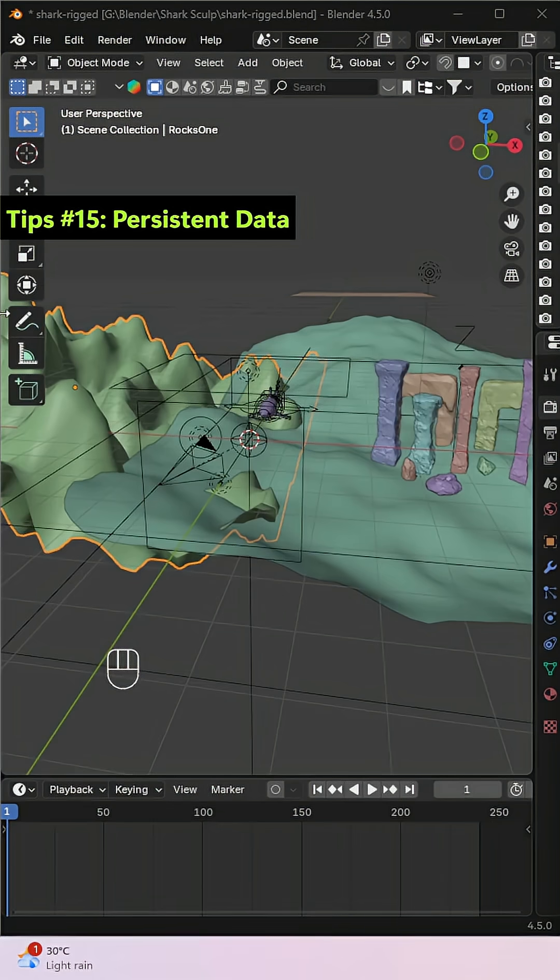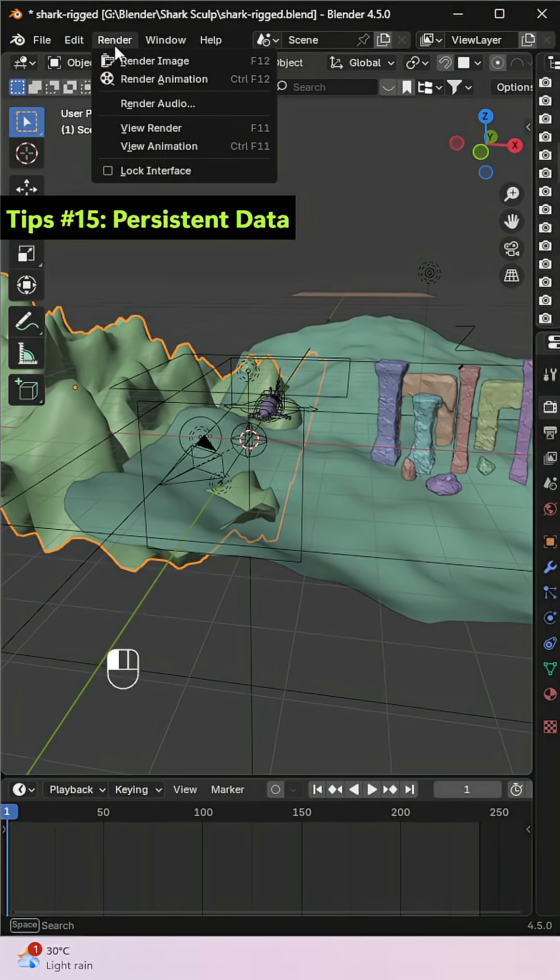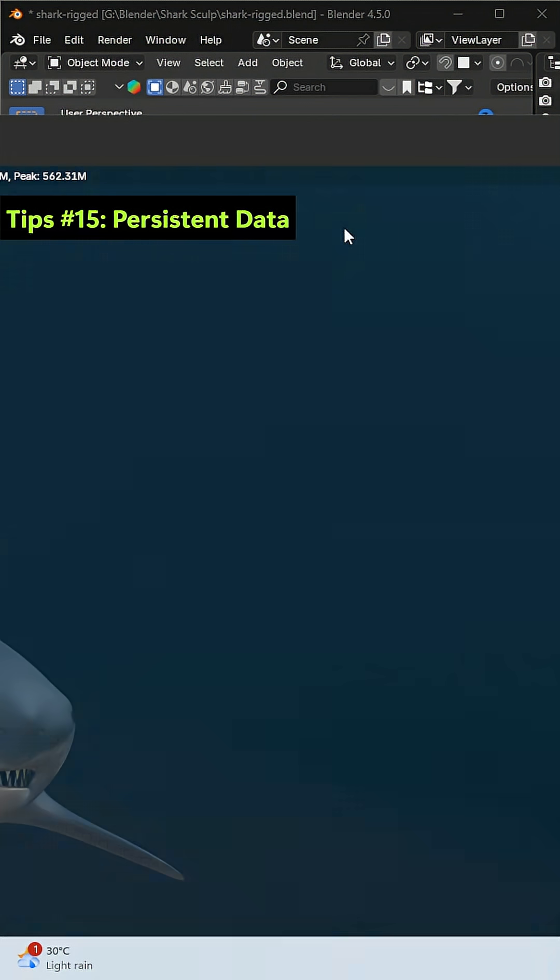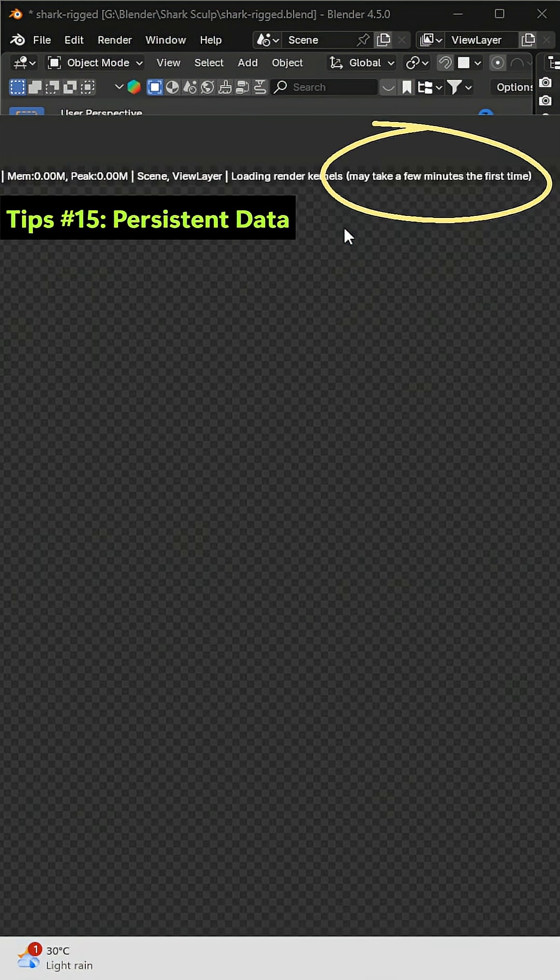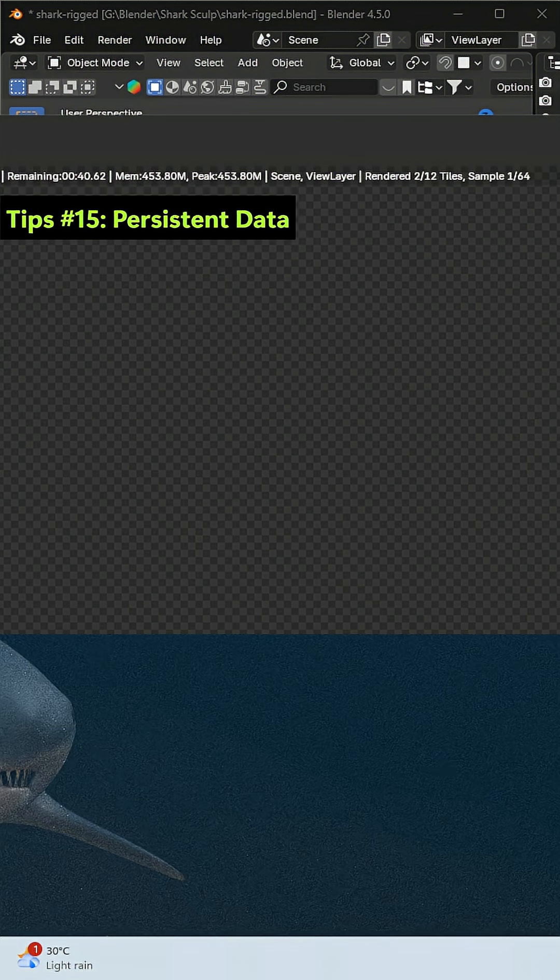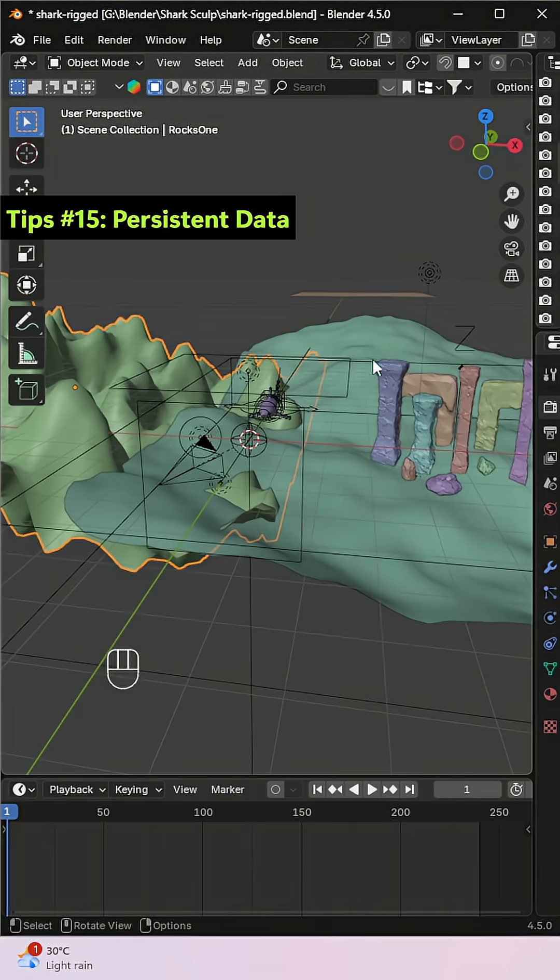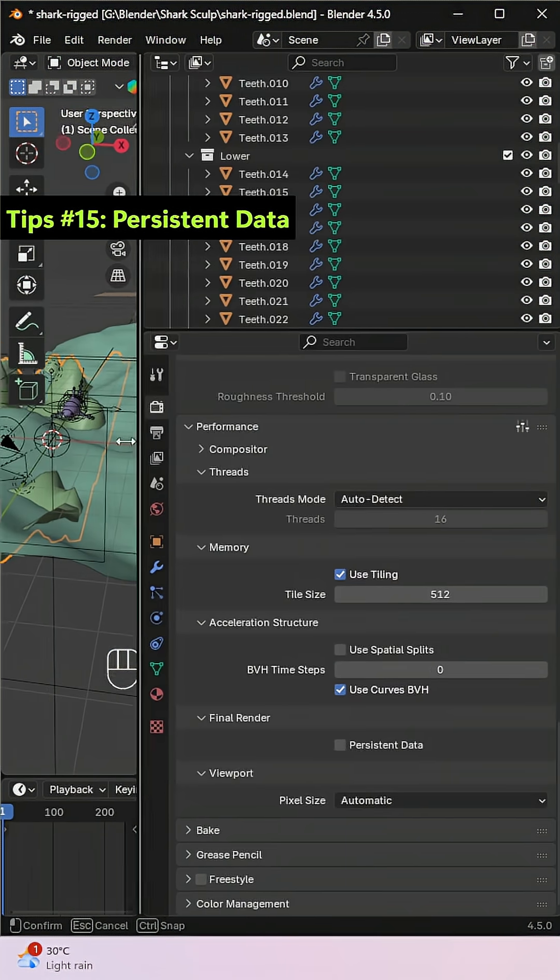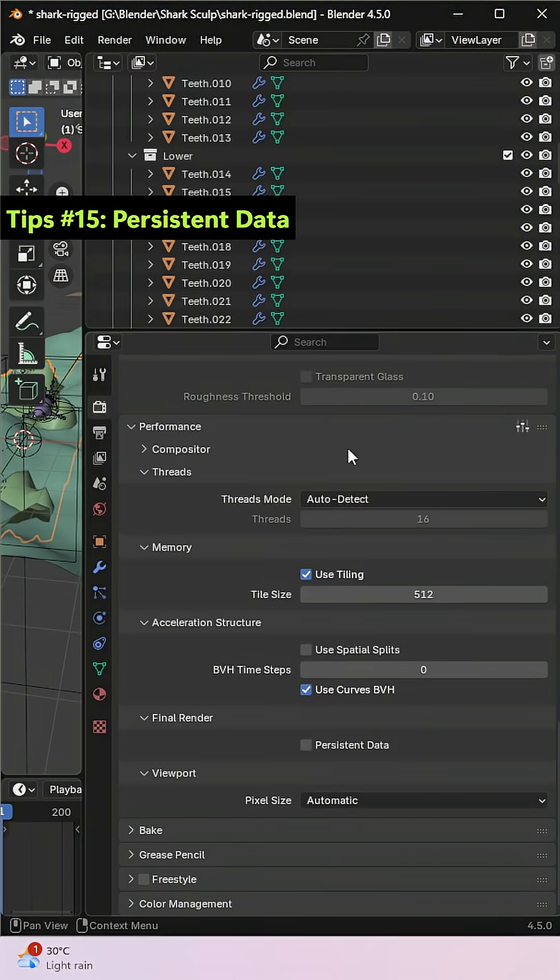When rendering animations, some data in Blender needs to be reloaded for every frame, which can slow things down. By enabling Persistent Data, Blender will load that data only once and reuse it for each frame. This can significantly speed up your render times. To enable it, go to Render, Performance, Final Render, and check Persistent Data.